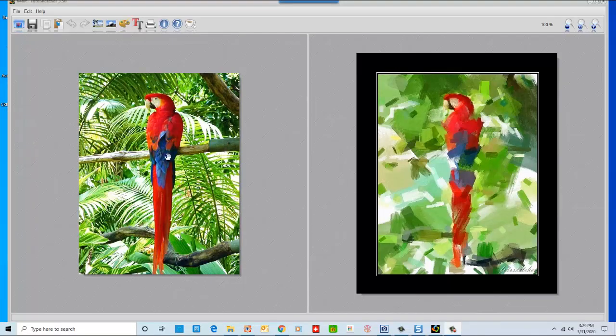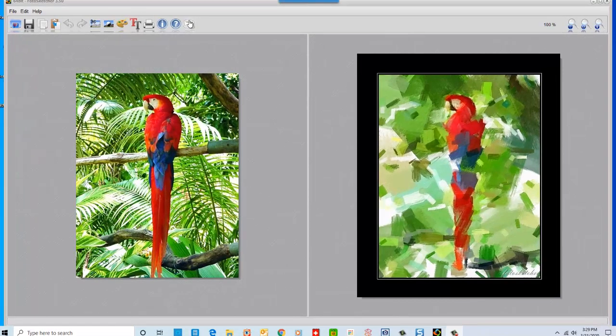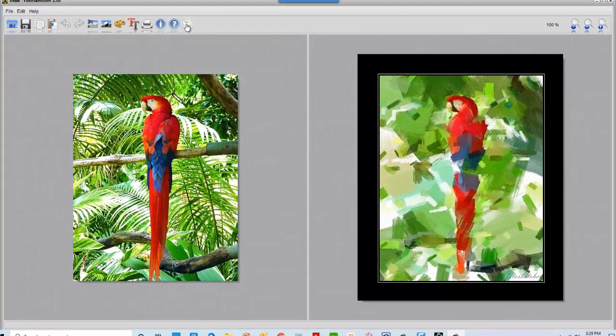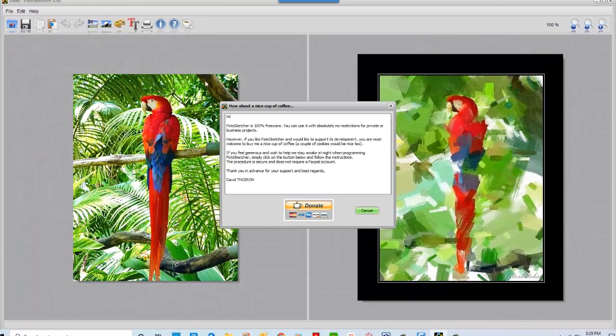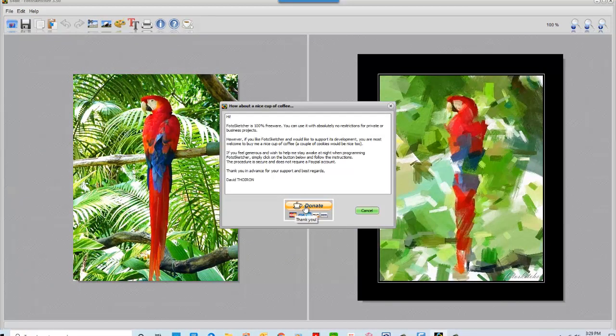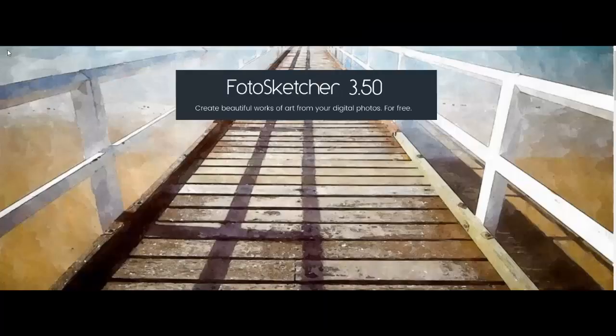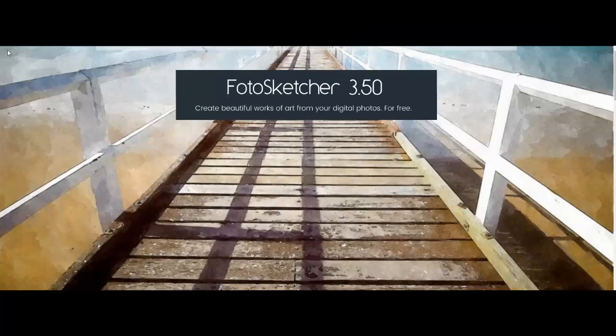You can become a monthly subscriber or donate to Photosketcher by clicking on the little coffee cup icon and then clicking on the donate button below it. You can also go to their web page and click on Donate.